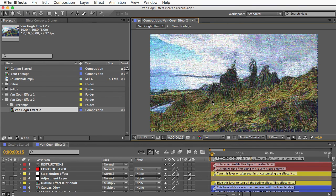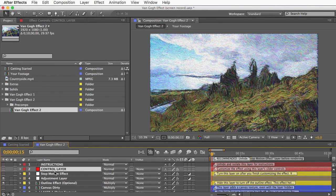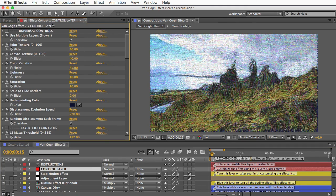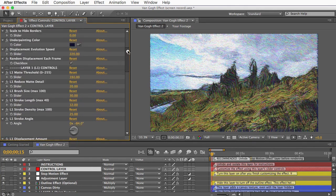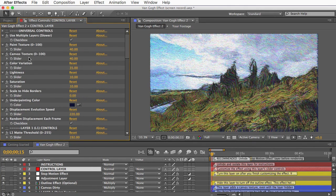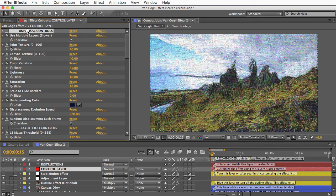Anyway, to customize the effect, you can select the control layer again. And you'll see in the effect controls panel, you have a ton of controls for customizing. So it'll look really intimidating at first, but it's not that bad once you understand it. These are all organized into categories.